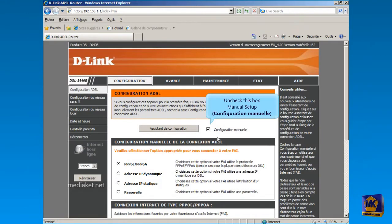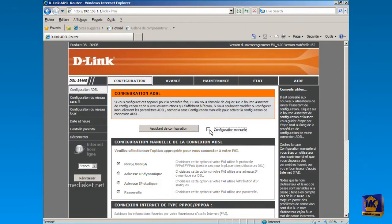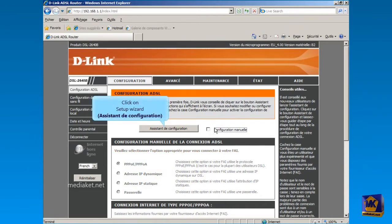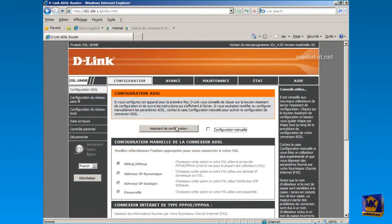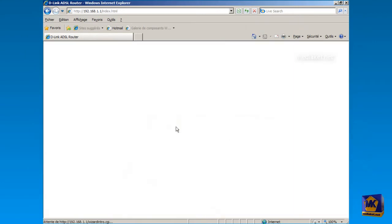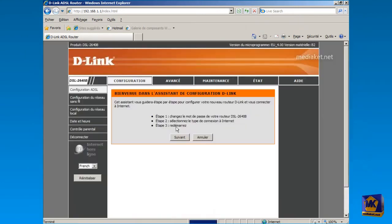Uncheck this box to disable manual setup. We are going to use the setup wizard. Now click on Setup Wizard. And don't worry, we'll also use manual configuration in the next part. Click on Next.